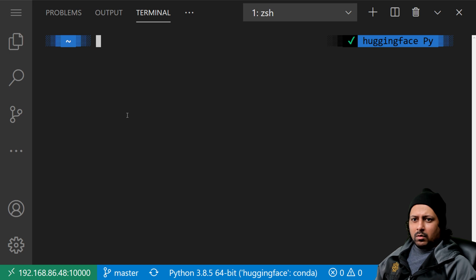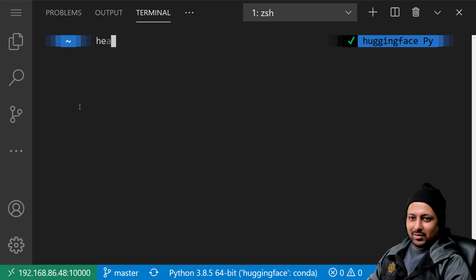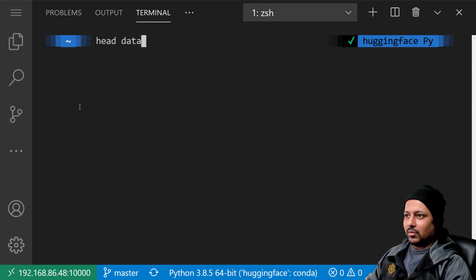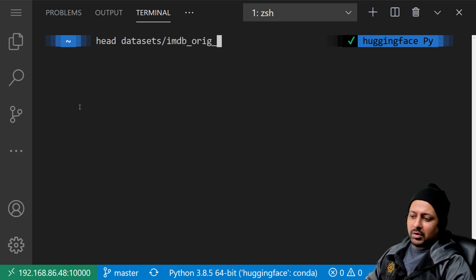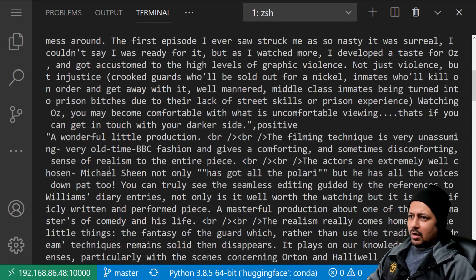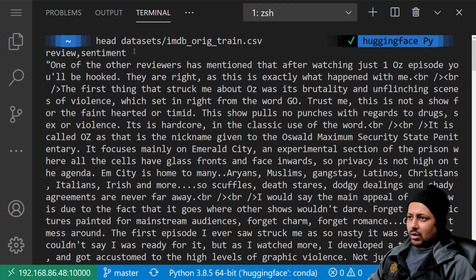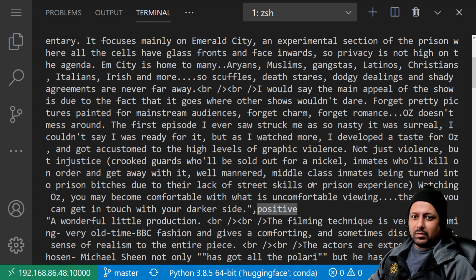Now we have to upload the data. Let's take a look at the data we're using today — it's the very popular IMDB sentiment classification dataset. I've already split the dataset into two files: one training and one validation. The training set has two columns: 'review' and 'sentiment'. The review contains large text and the sentiment is a string — either 'positive' or 'negative'.